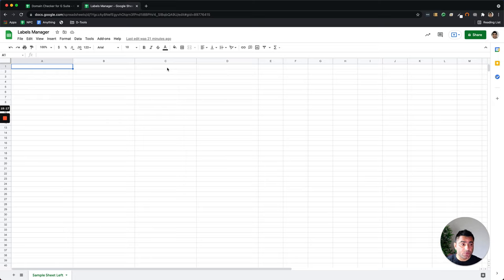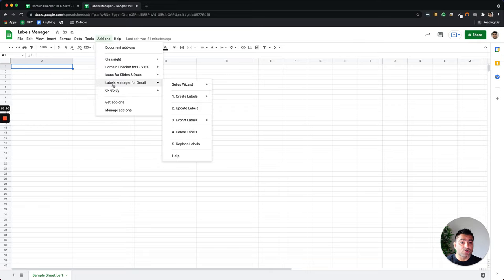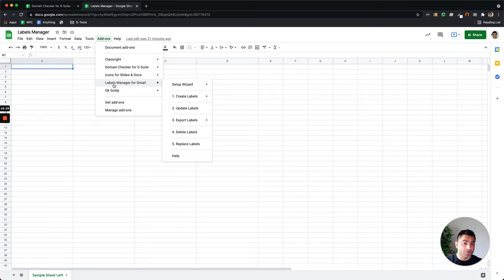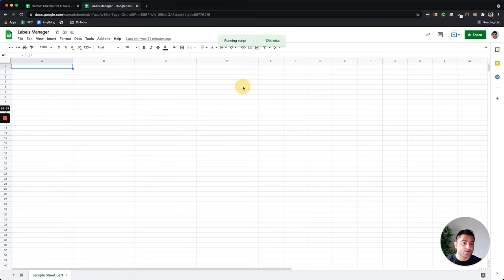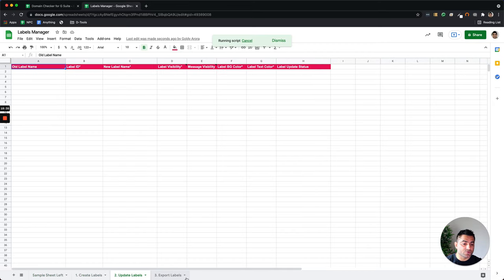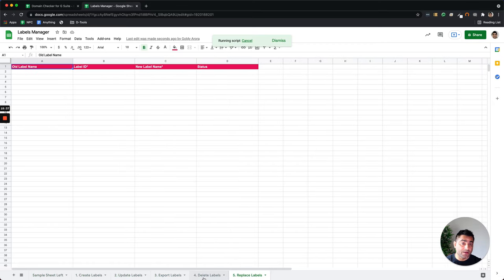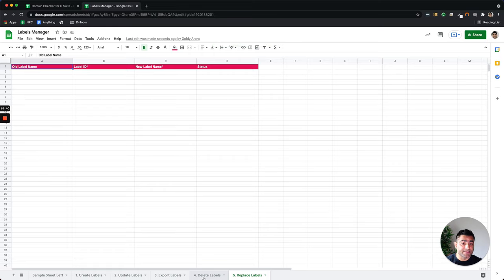So we created this add-on and published that add-on so that these users can go to add-ons here and then they should be able to access this labels manager for Gmail. So if I click on setup wizard and say create label sheets, you will notice that it will start inserting some of the Google sheets at the bottom because of the script running behind the scenes based on user interaction with it.